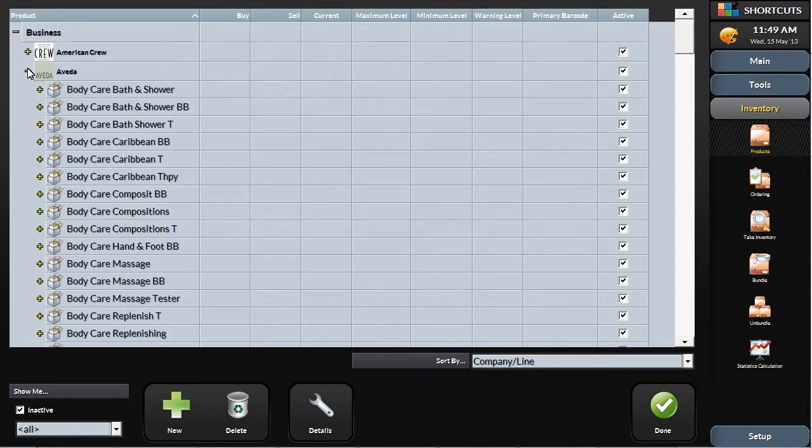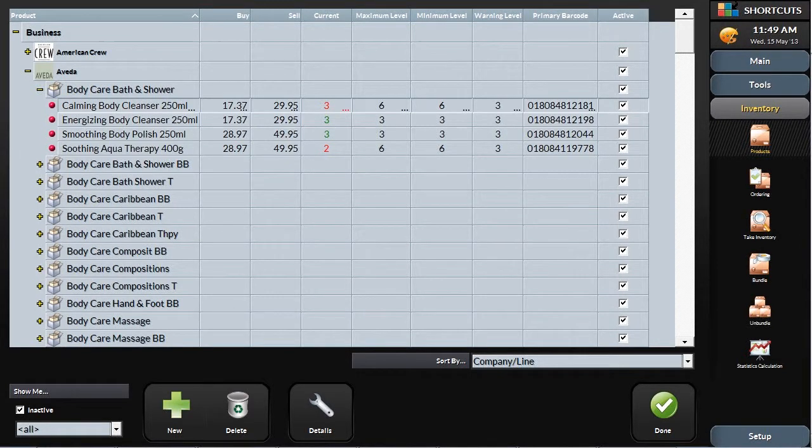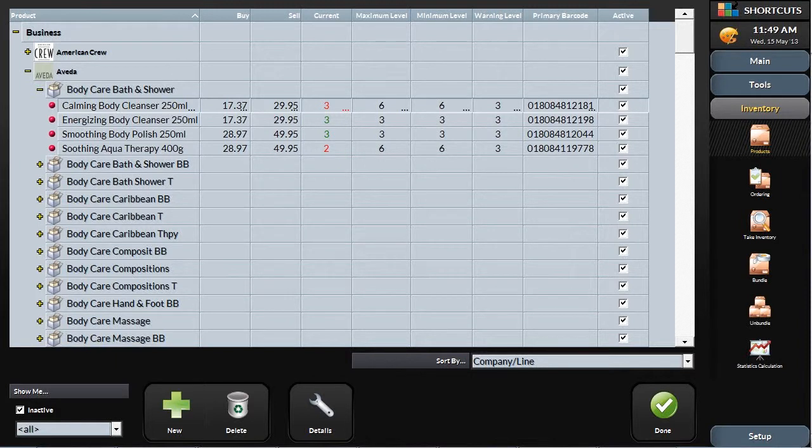Each manufacturer you carry is broken down by product line, and each product line is then broken down into individual products. Each of these are entered for you by your Shortcuts client services team during initial setup.